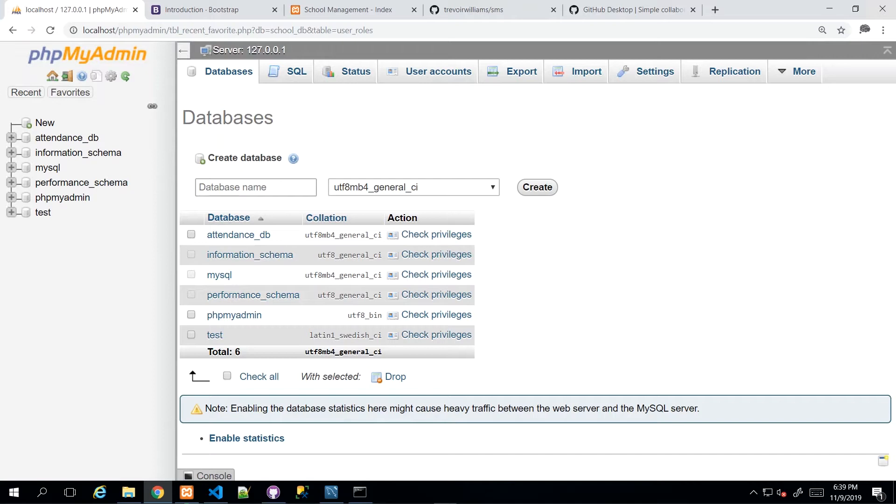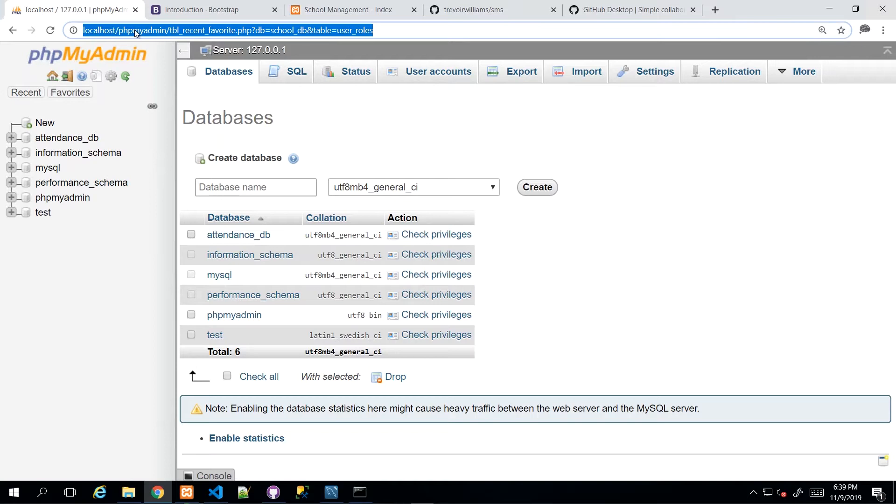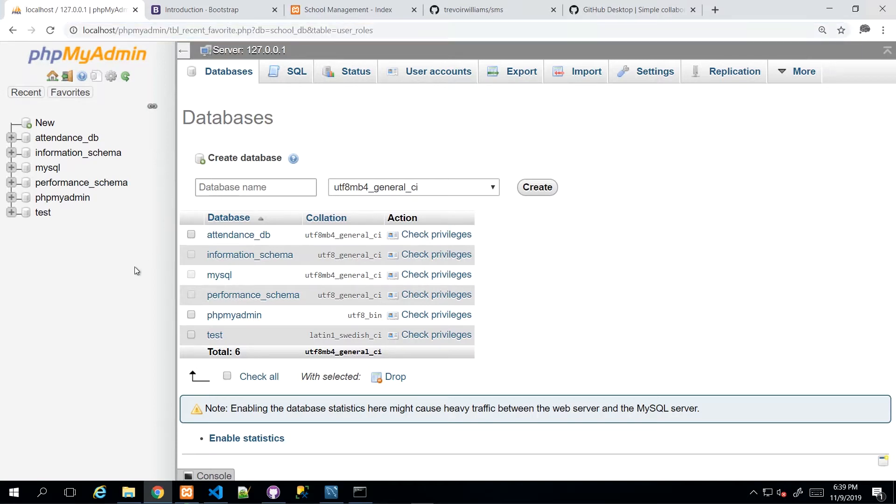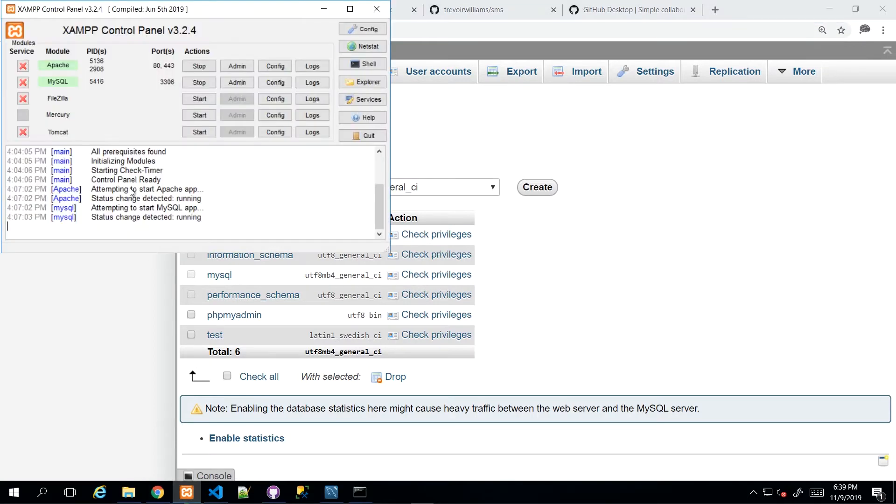Our tool of choice for this exercise will be phpMyAdmin, which you can get to by going to localhost slash phpMyAdmin. And of course, you want to ensure that you have XAMPP's server up and running with Apache and MySQL services are currently active.